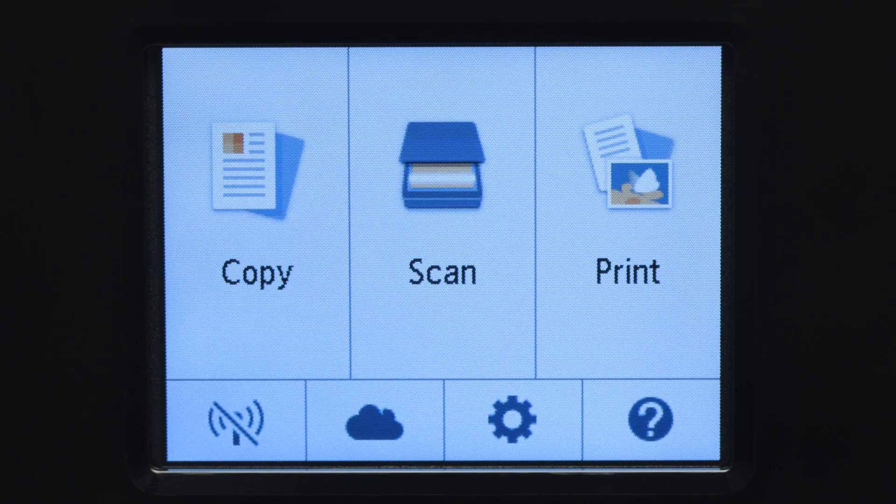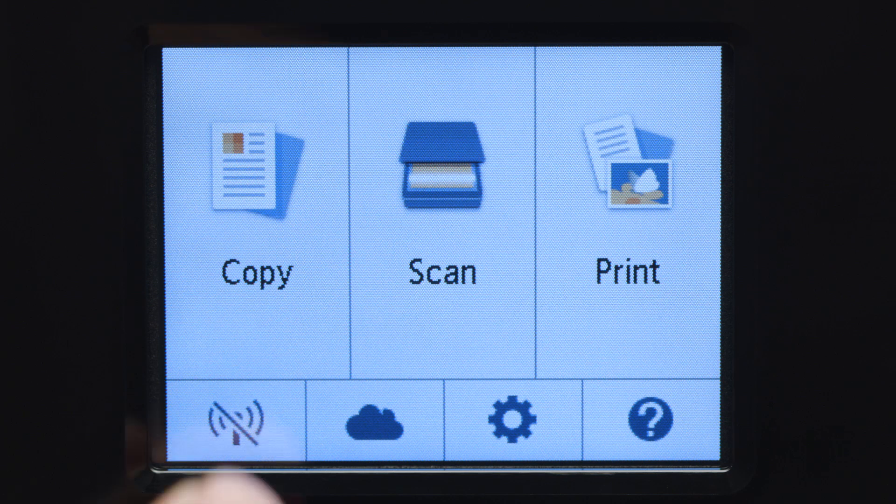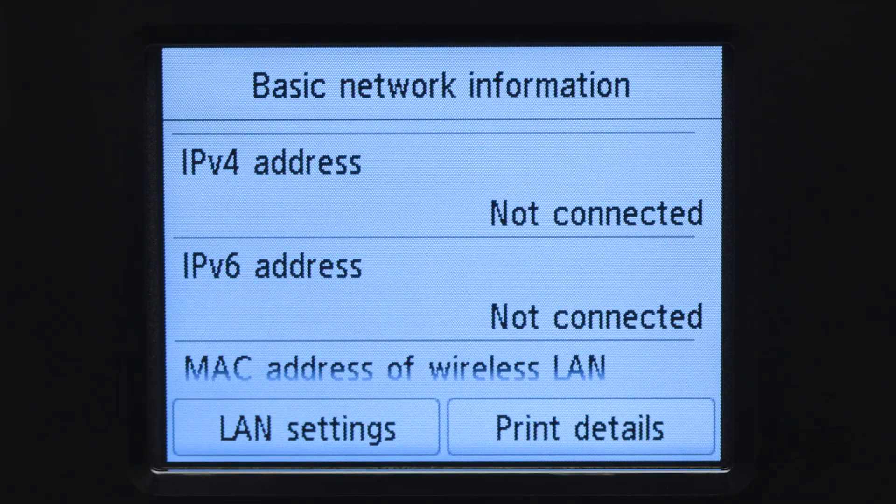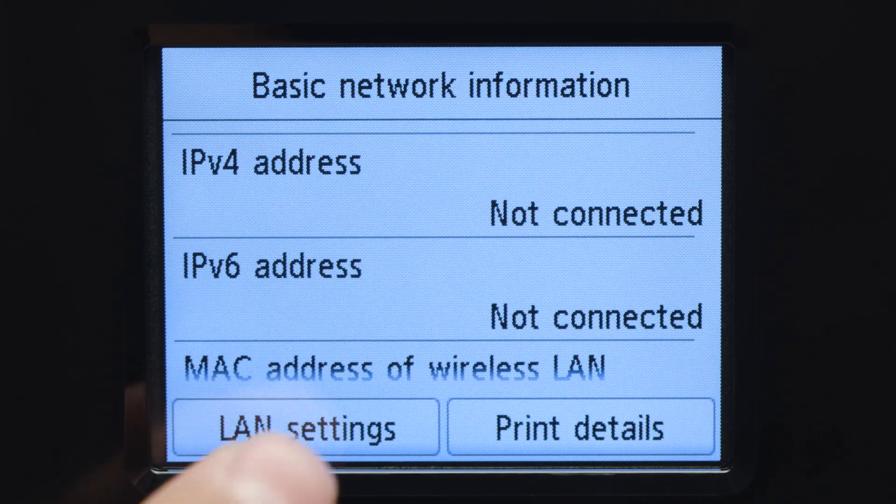When the screen is on, tap the Wi-Fi icon at the bottom left of the screen. Tap LAN Settings.